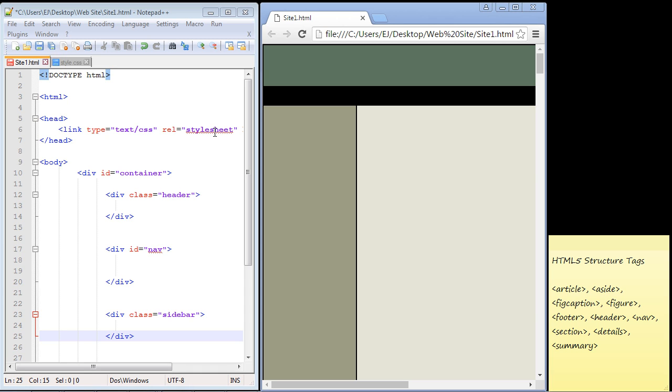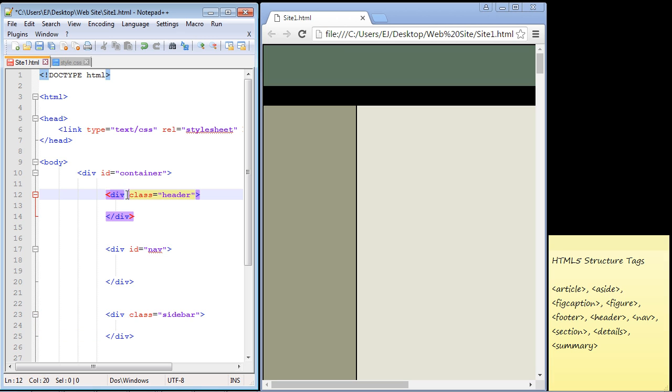In this video we're going to take a look at the new structure tags that you can use in HTML5. In previous series we've been using the div element tag, which is the major structural tag you can use in HTML, and you can continue to use the div element tag if you want to.